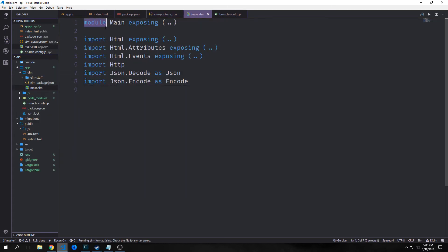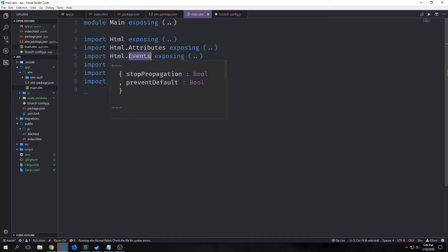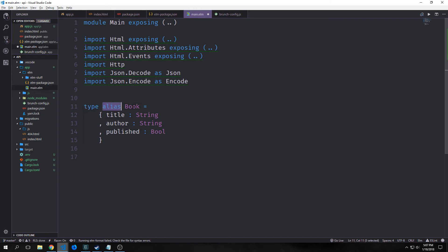Now we can create our main.elm file. We start by exposing the main module, then import Html, Html.Attributes, Html.Events, Http, Json.Decode as Json, and Json.Encode as Encode. The Html package lets us create HTML elements and access the entry point function. Html.Attributes adds attributes to HTML elements, Html.Events manipulates events, Http lets us make HTTP requests like GET, POST, DELETE, and the Json libraries help us encode and decode JSON.